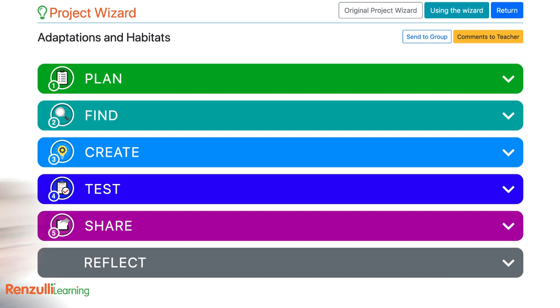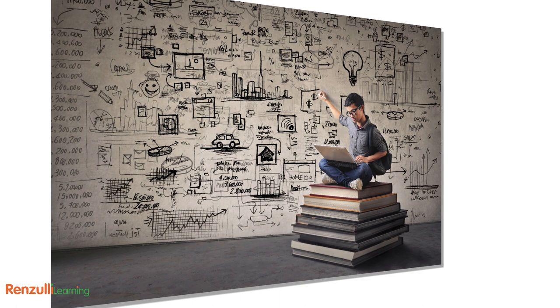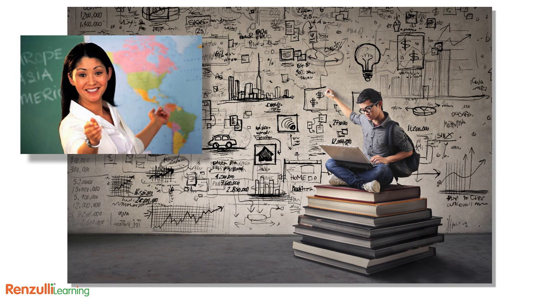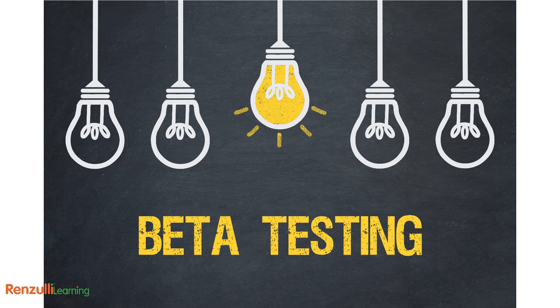Either way, in the project wizard, you, the student, get to drive. The project wizard is designed to provide students with independence and allows you to edit and revise the project along the way. Of course, you'll need to be sure you know how much your teacher will allow you to make changes to the expectations of the project if it's assigned.